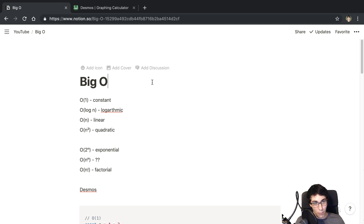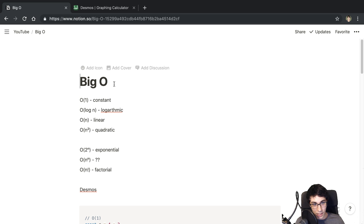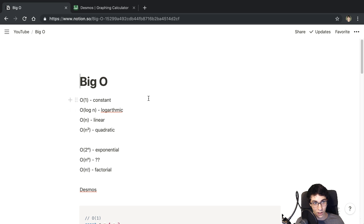Today we are talking about Big O notation. This is a very important one in my opinion, and I think pretty much every software engineer or programmer should be aware of how it works, because I find it very valuable just in everyday coding scenarios. I'm going to be teaching you the basics and what I think are the most important parts that you need to know to get some value out of it when you actually start coding.